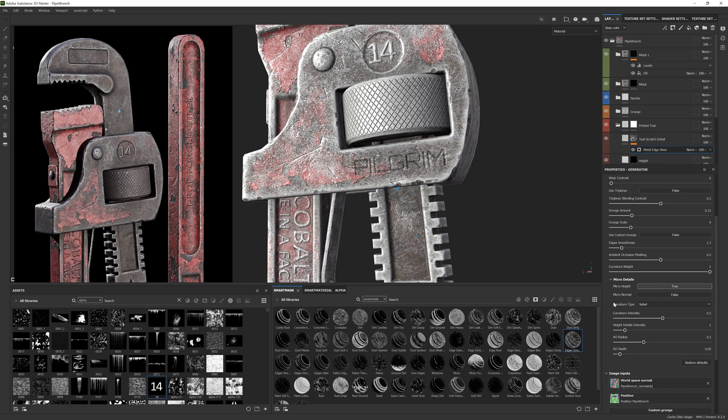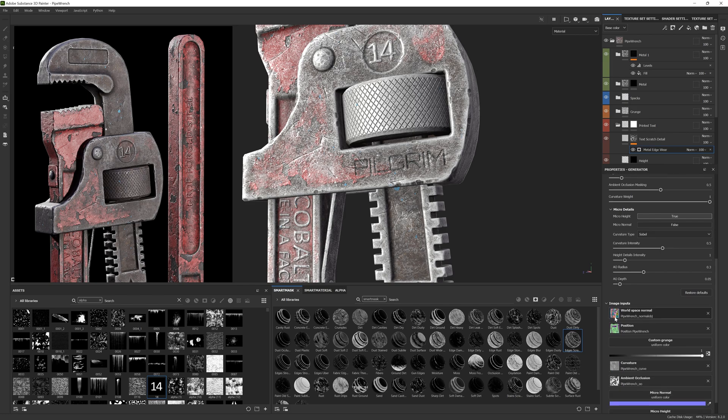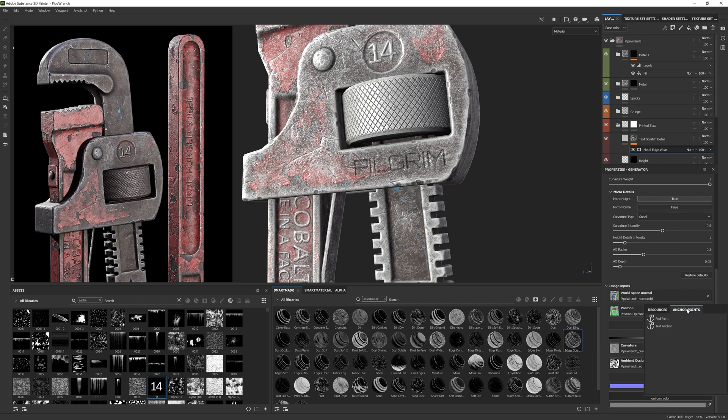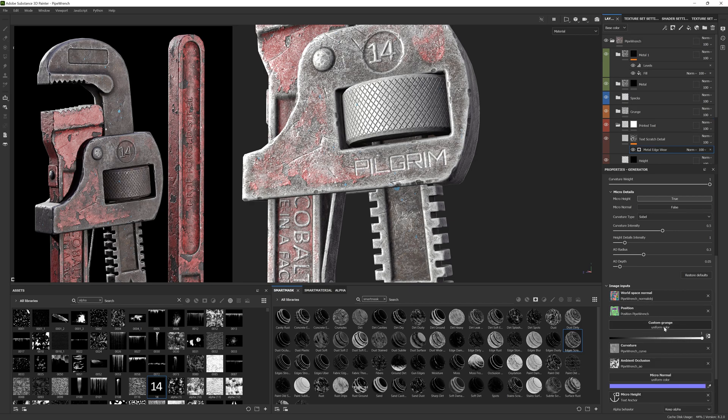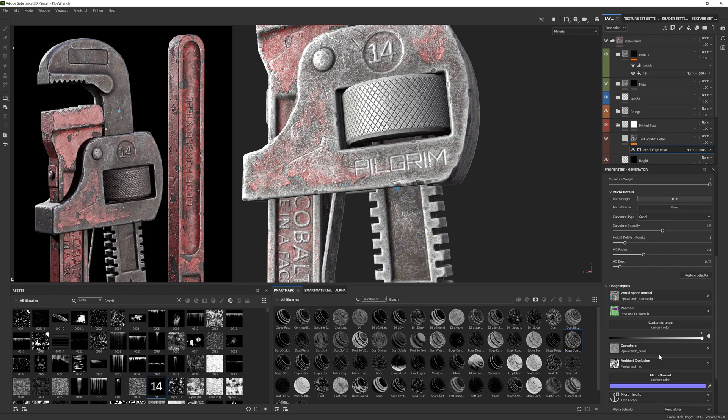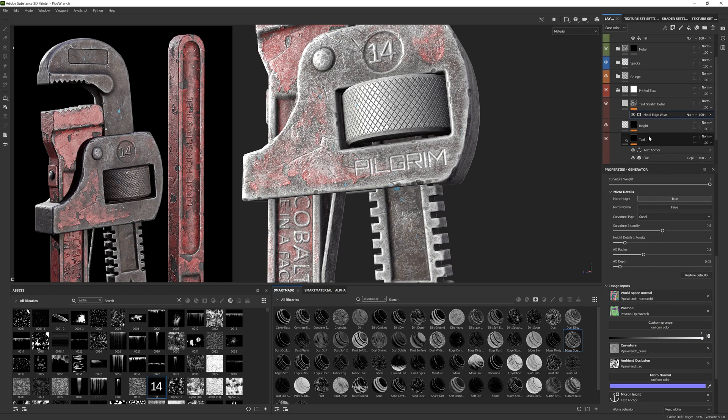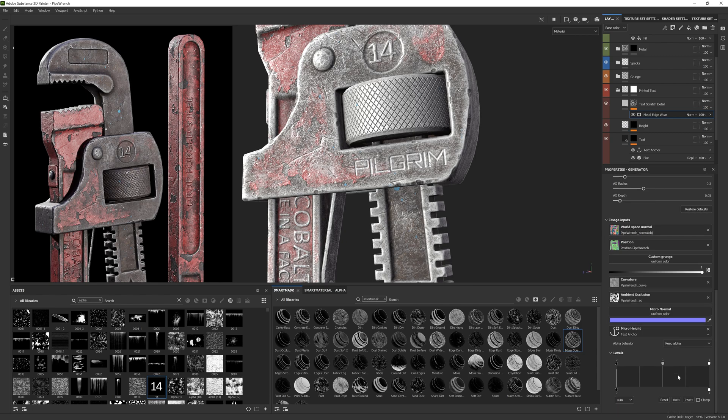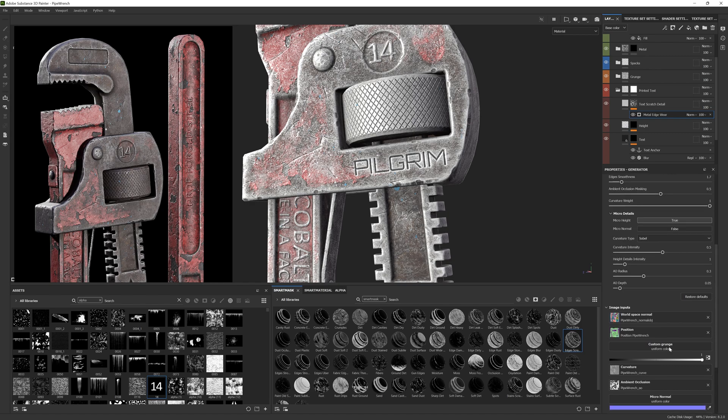Now we just need to feed all of that data from our anchor point to this generator. To do that we scroll down and we see at the bottom the micro height slot. Click it and select our anchor point. Now the generator is utilizing the height detail we've created in the layers below. They're now linked. Make sure to invert the levels so the scratches appear on the outside edge of the text rather than on the inside.